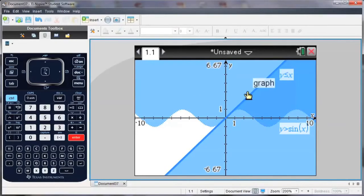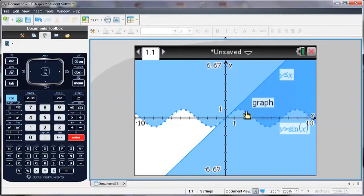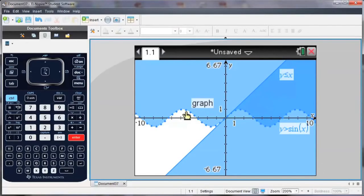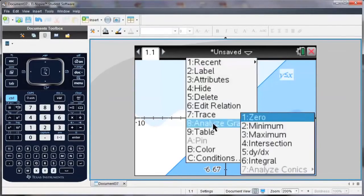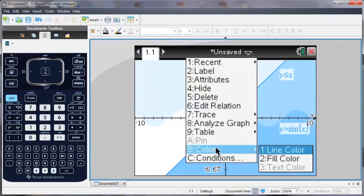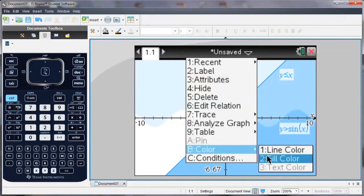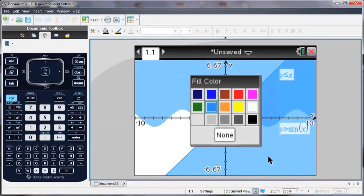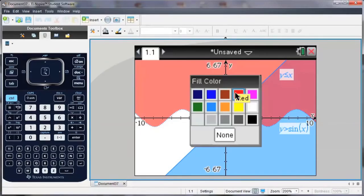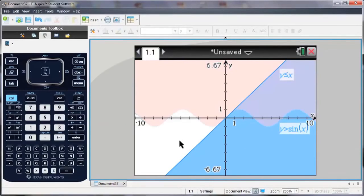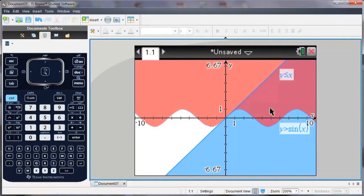So if I'd like to, I can change the colors of my graph. Using the software, I can right-click and go down to color, and I'm going to change the color of the inequality for sine to red. And notice now that the area of intersection is shaded purple.